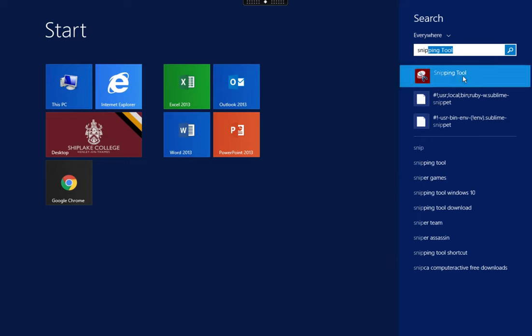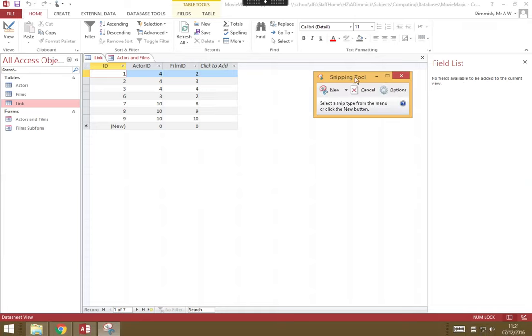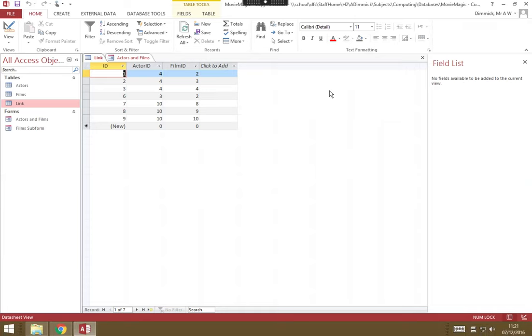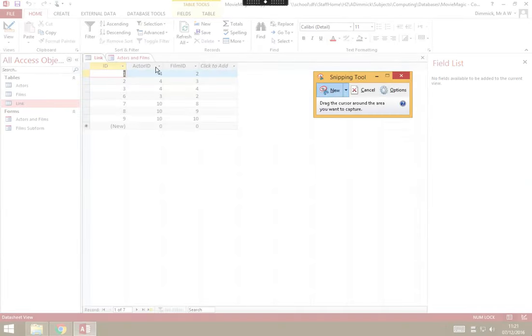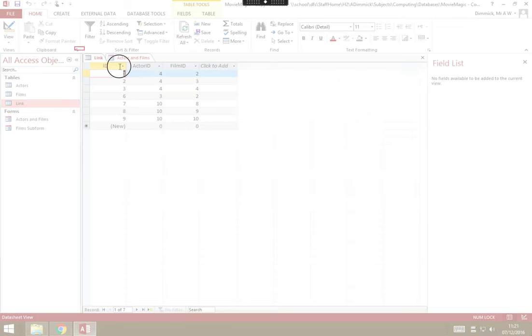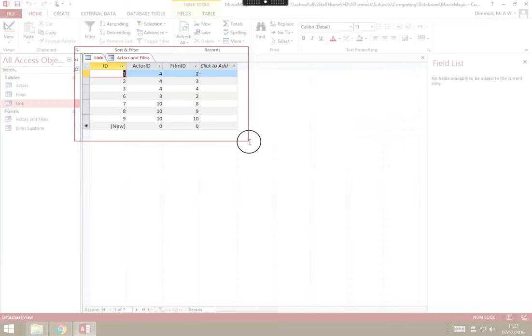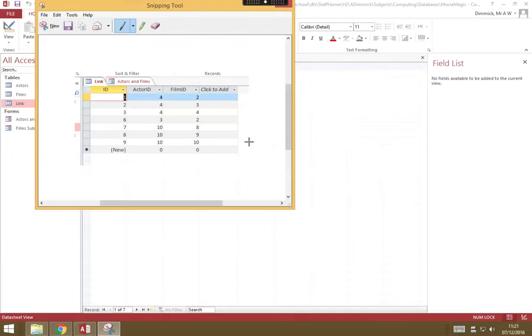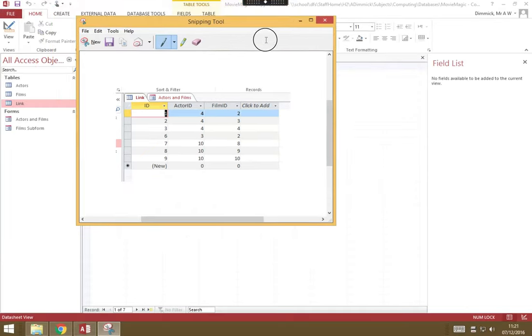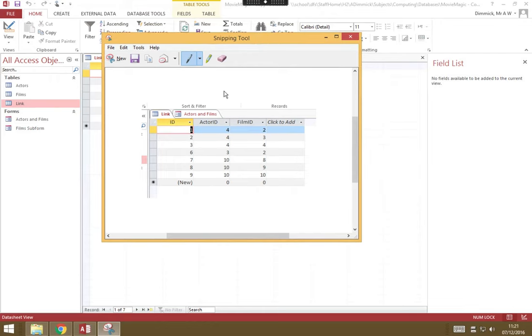Click on that, and press the new button, and you can drag a rectangle around the area of the screen that you want to screenshot. So drag, and then let go, and that brings up your image.